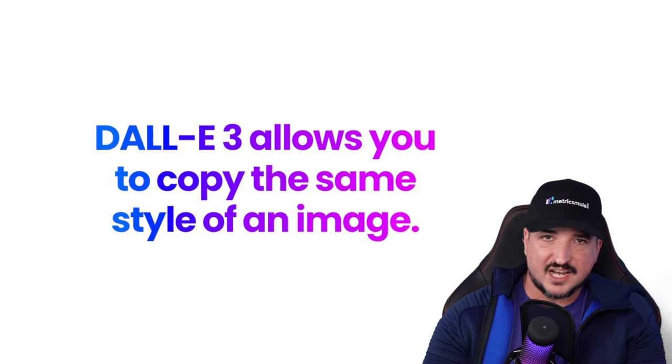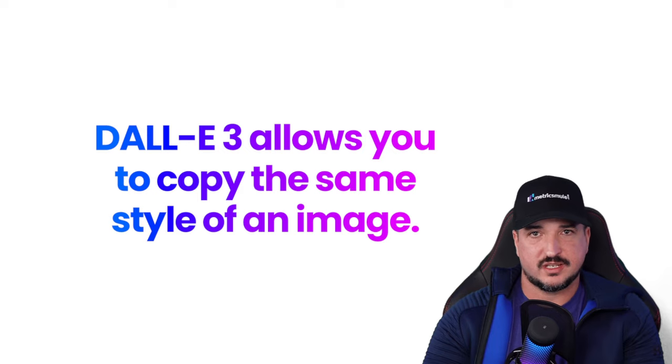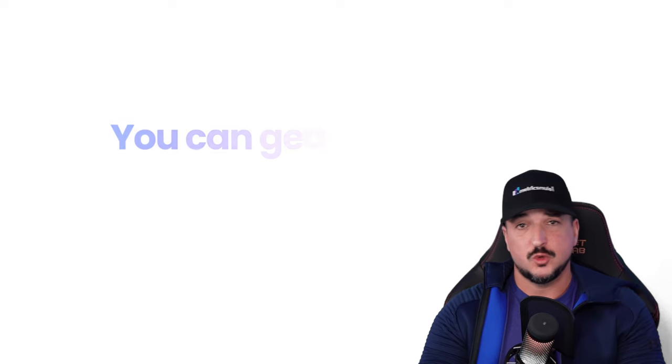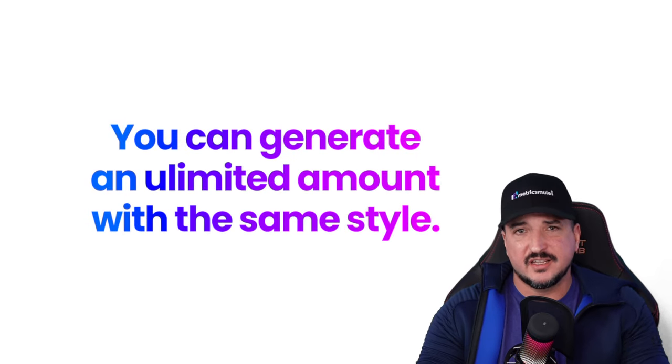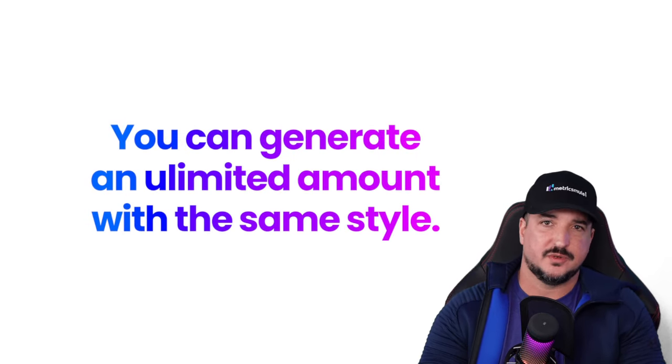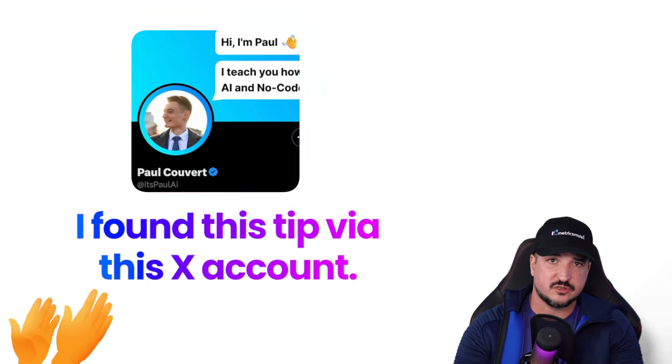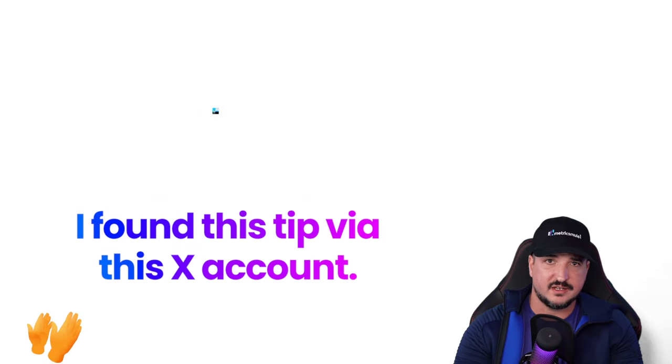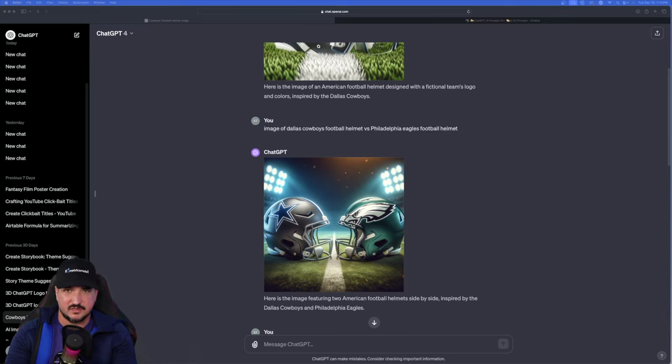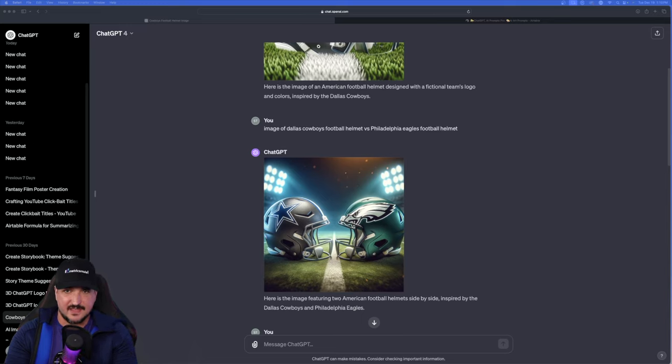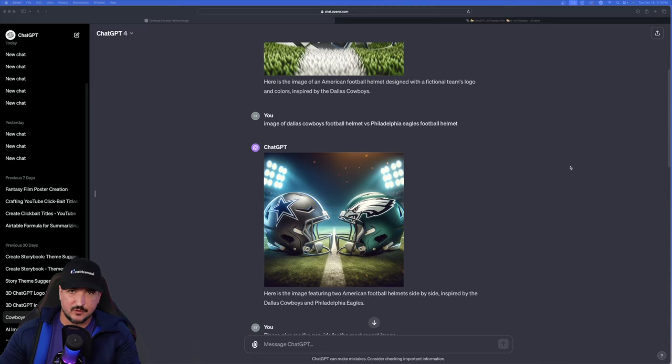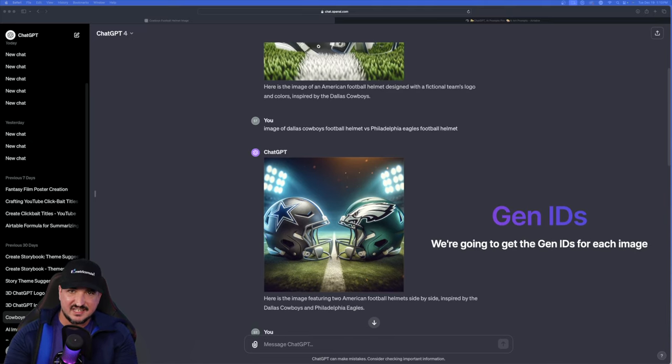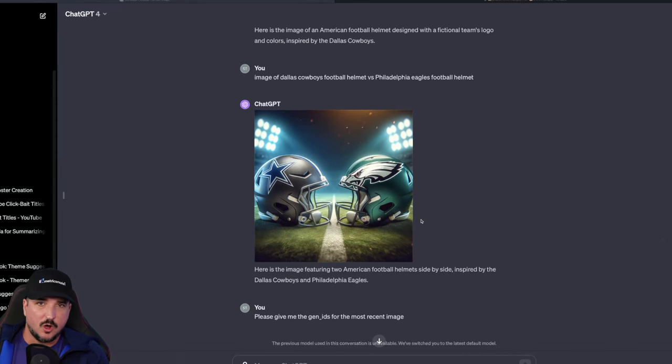Dali 3 actually allows you to copy the same style of an image. You can generate an unlimited amount with the same style. And I actually found this tip on this person's Twitter handle right here. So Dali actually assigns a Gen ID for every image created. And I'll show you exactly how to get that right here. So after we generate the first image, we're going to get the Gen ID that was assigned for the image.